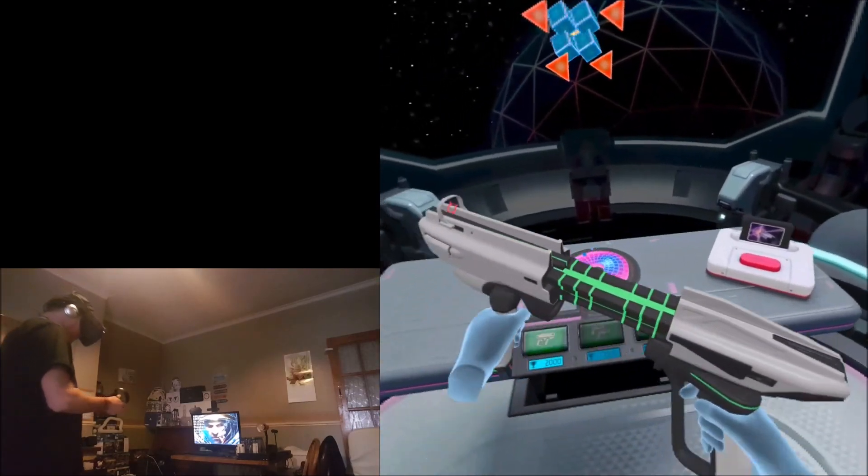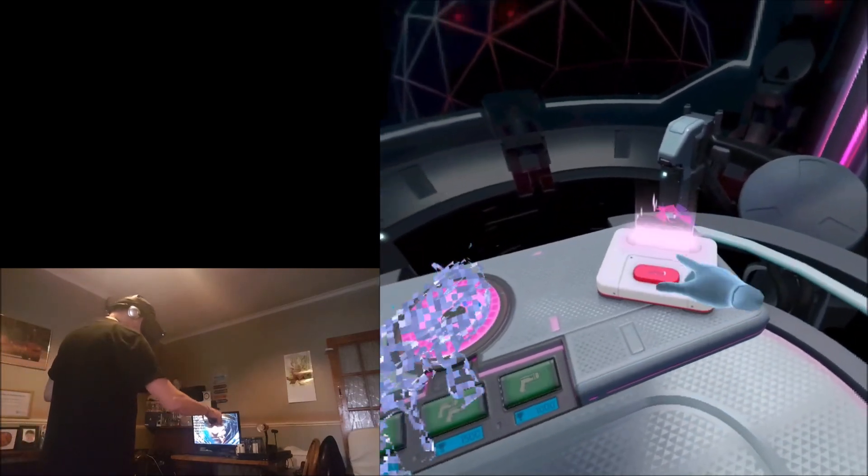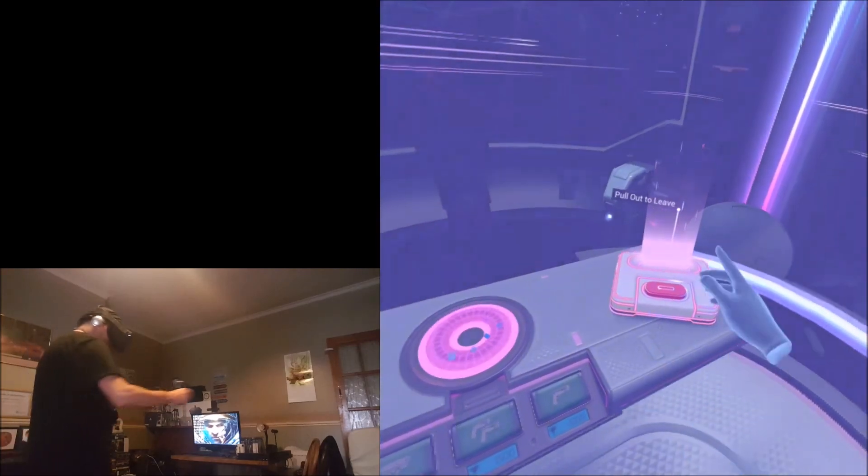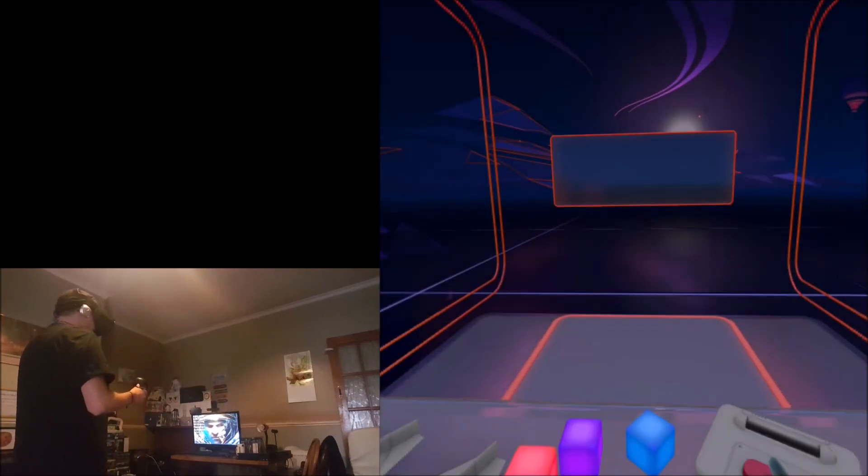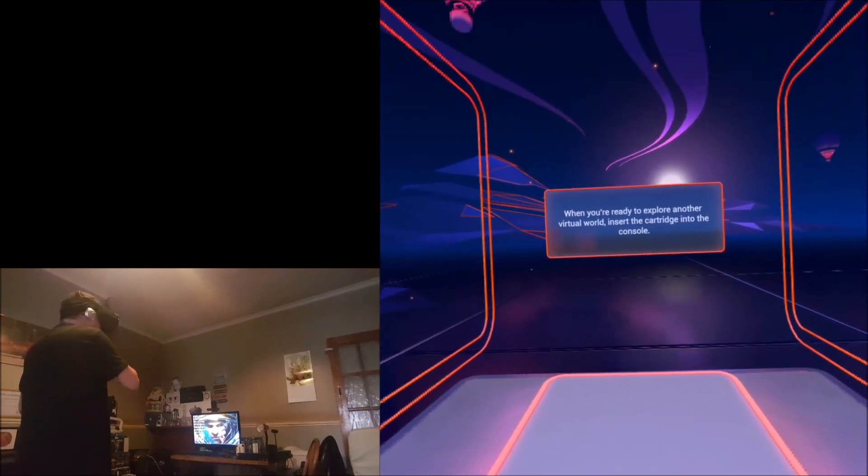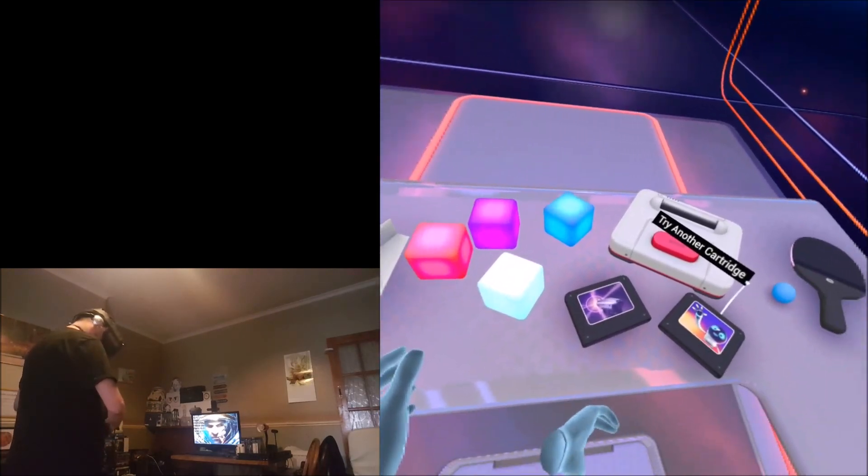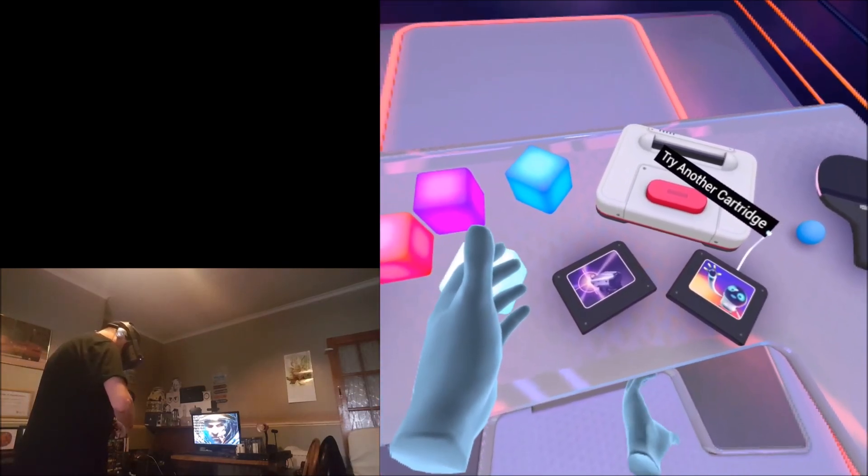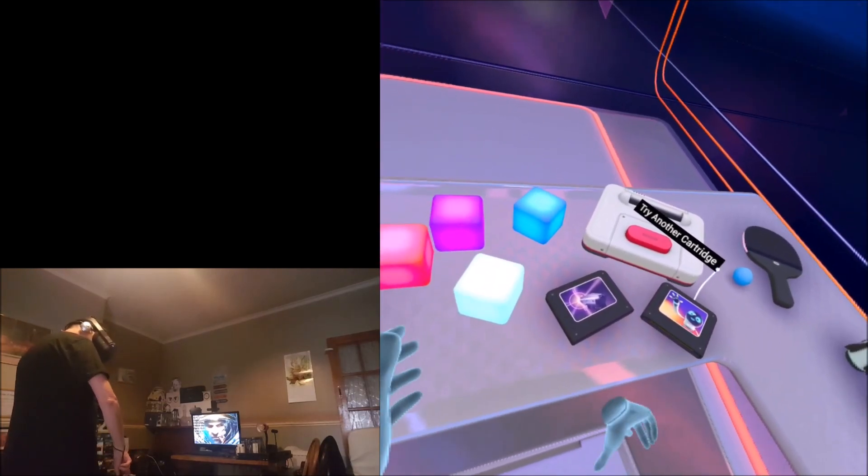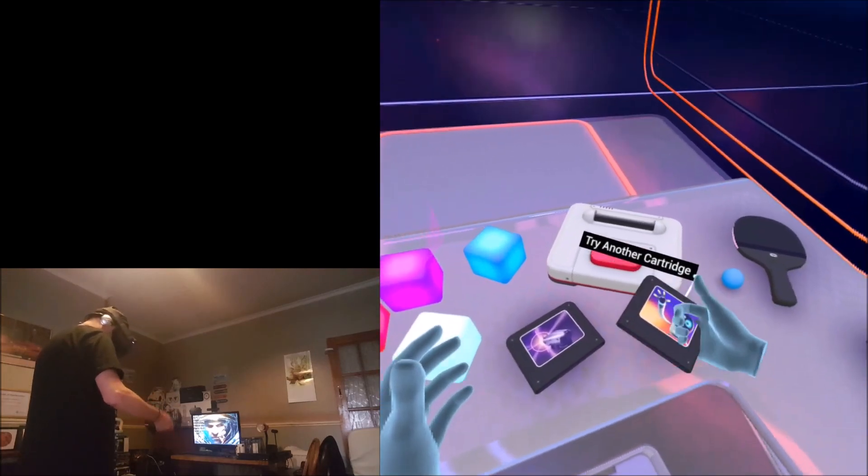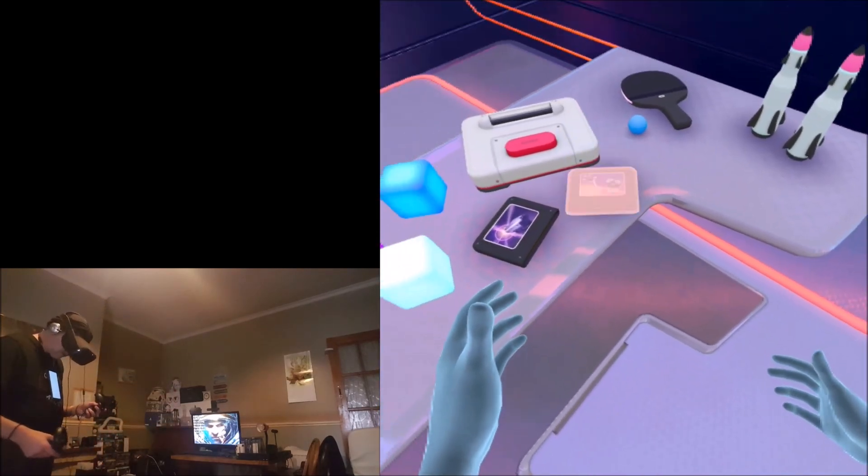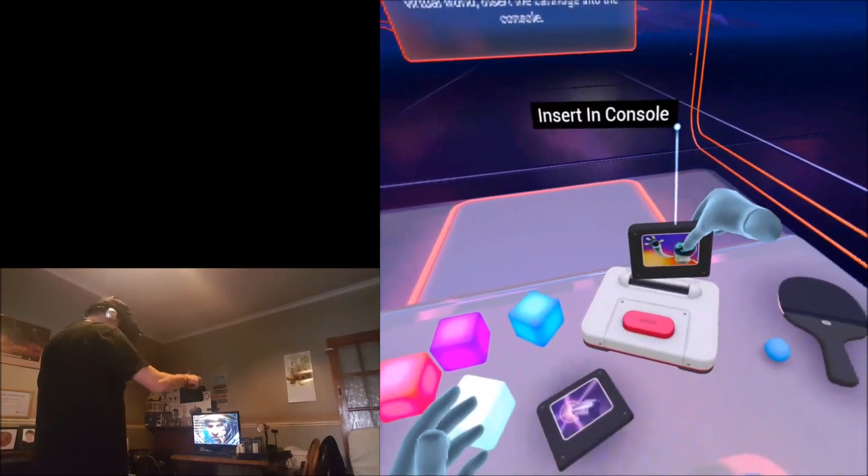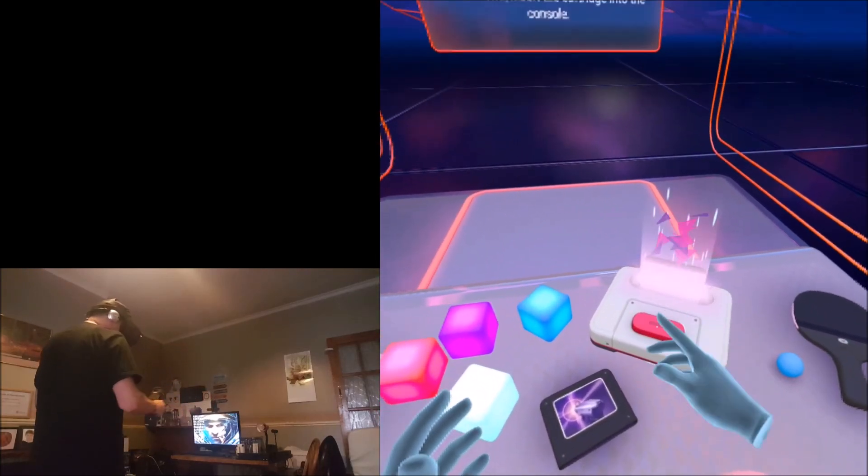Okay, enough of that. Let me try a different game. Pull out to leave. When you're ready to explore another virtual world, insert the cartridge into the console. Oh, dropped it. Let's try this robot cartridge, see what this is.